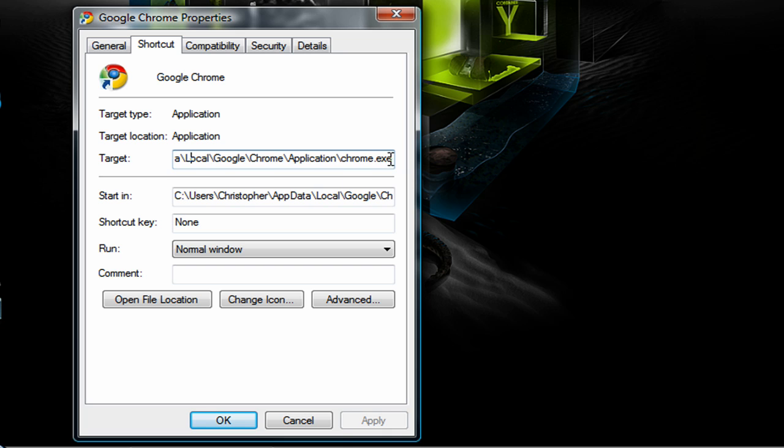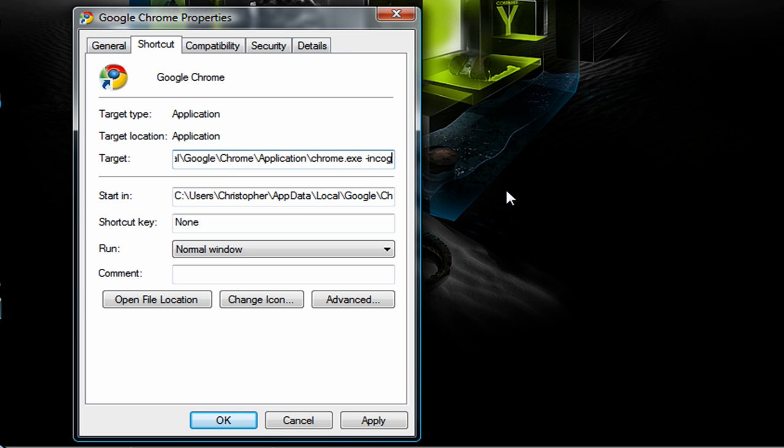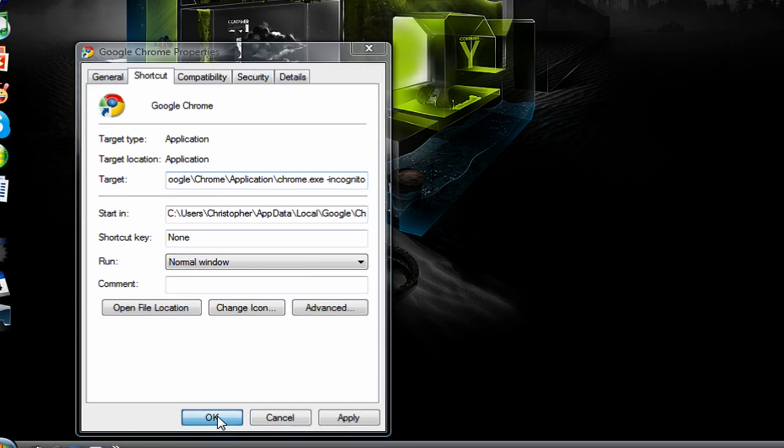Now at the very end you need to put a space, then a dash, then type incognito, that's I-N-C-O-G-N-I-T-O, then click OK.